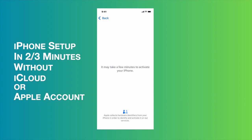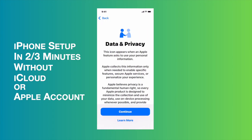It will show it may take a few minutes to activate your iPhone, so now it is trying to activate my iPhone. Once the phone is activated, it will go to the next step.